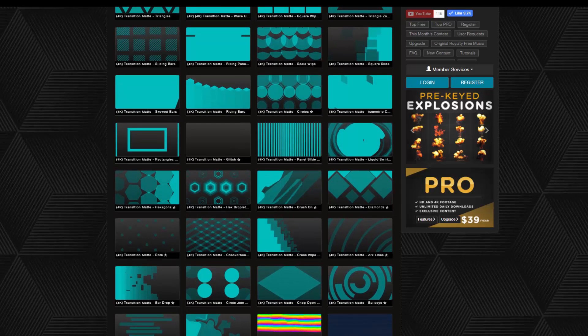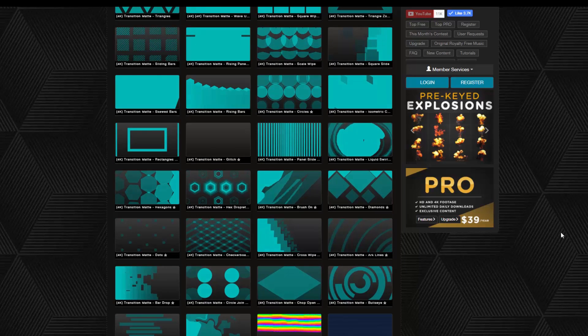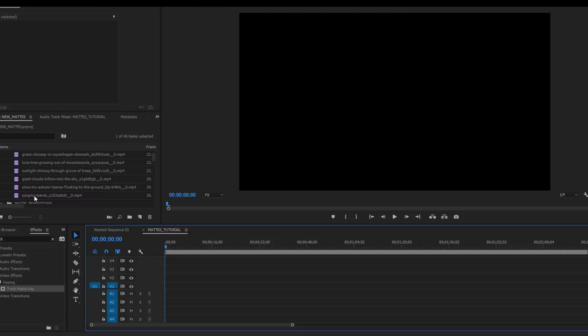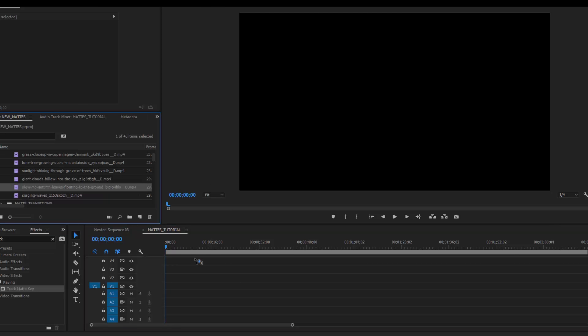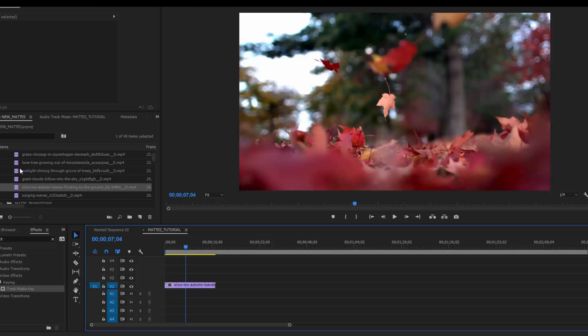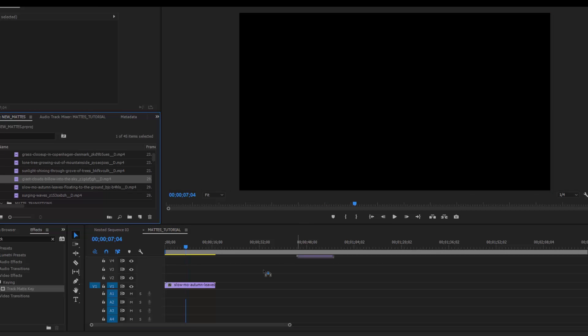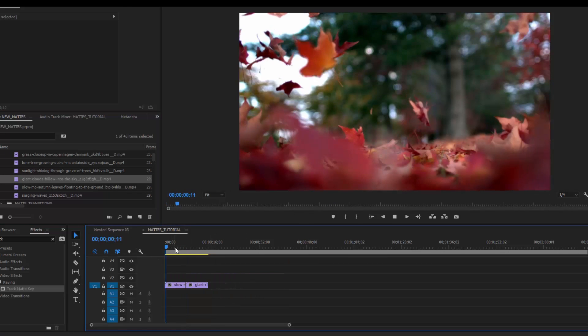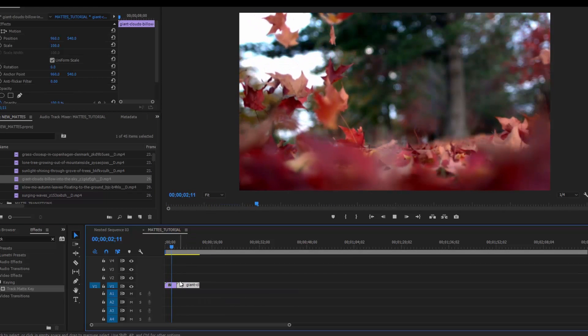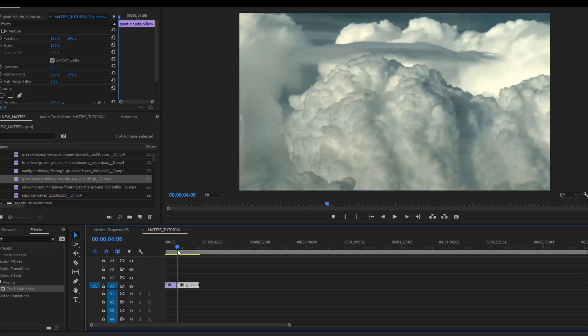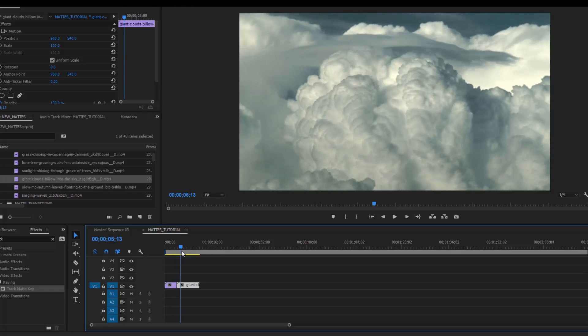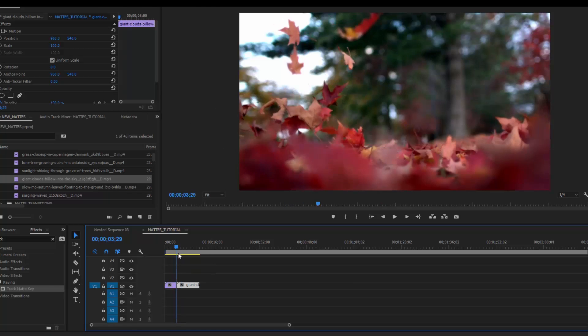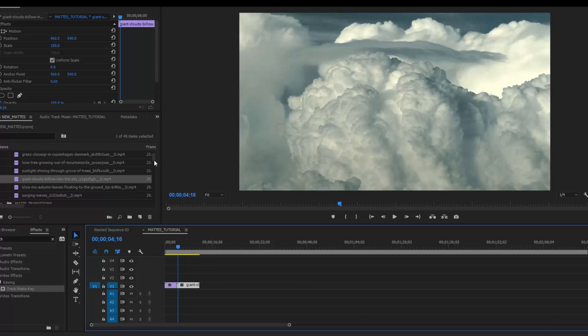I'm going to go ahead and just jump into Premiere and show you how I would use these. So here I am in Premiere. I just want to place some footage in my sequence. So I will use these slow motion leaves and let's also use these billowing clouds. Awesome. So this looks pretty cool. I like these two shots. Let's say now that I want to use a transition matte to transition from this first clip to this second clip.